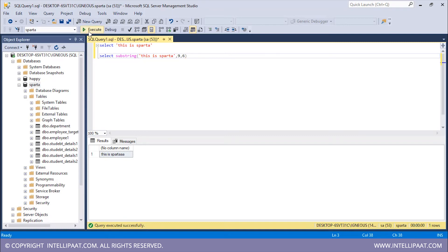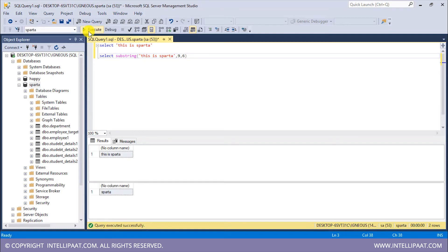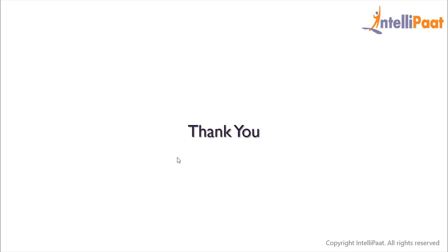Let me execute all of this. So this is the original string 'this is sparta', and after using the SUBSTRING function we have extracted only the 'sparta' part from the entire string. So these were some of the string functions in SQL. Thanks for attending this session — let's meet in the next class.